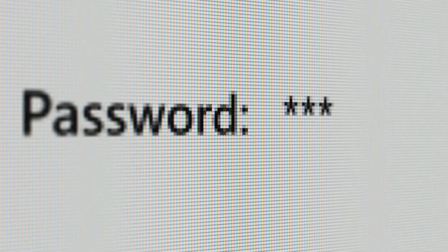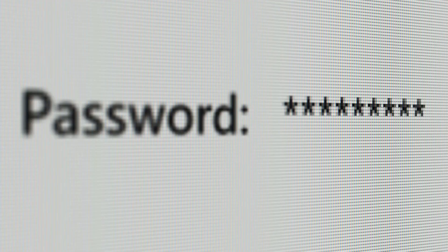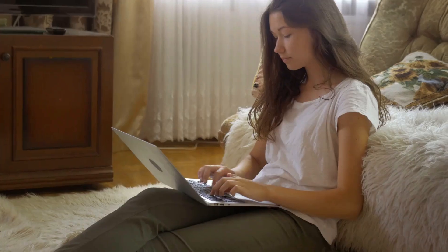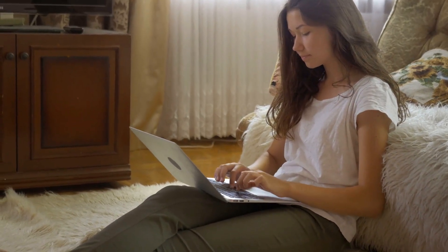Pro tip: Write down your new password or save it in a secure password manager so you don't forget it later.